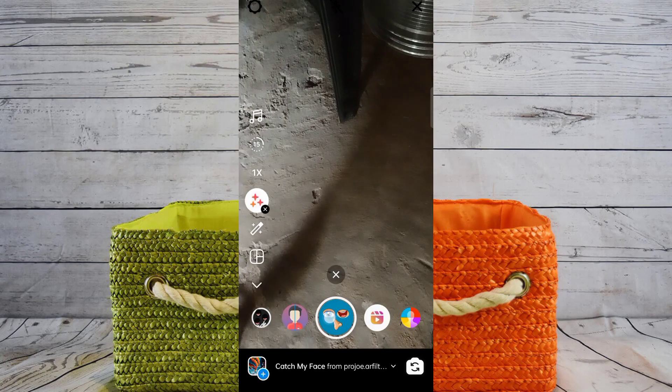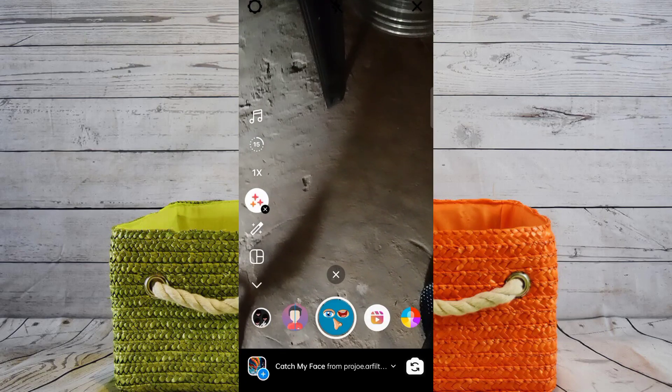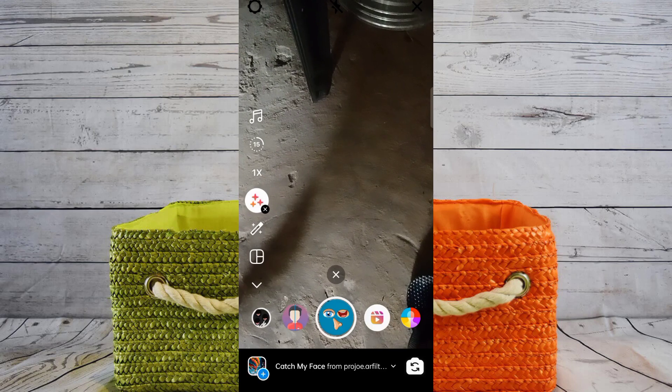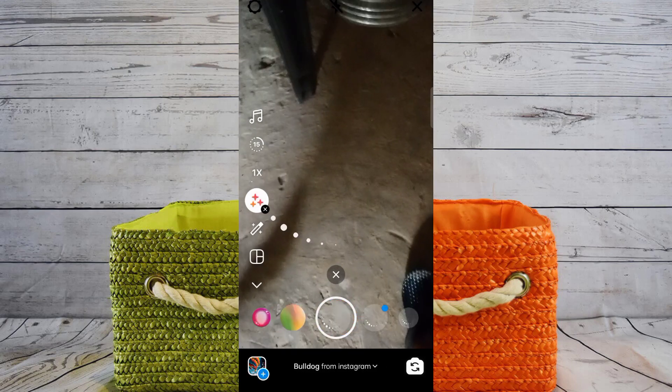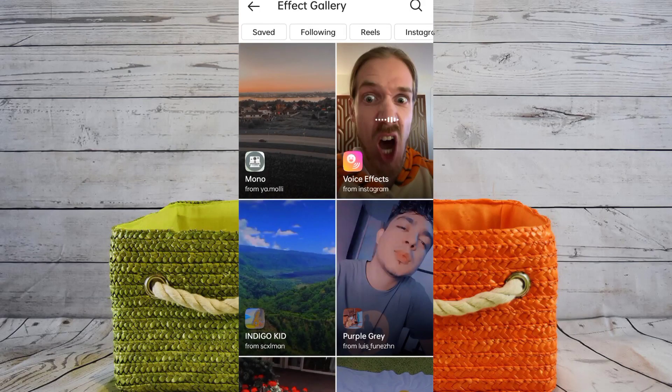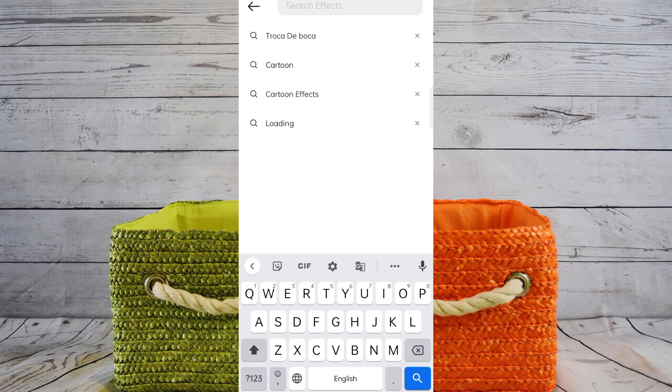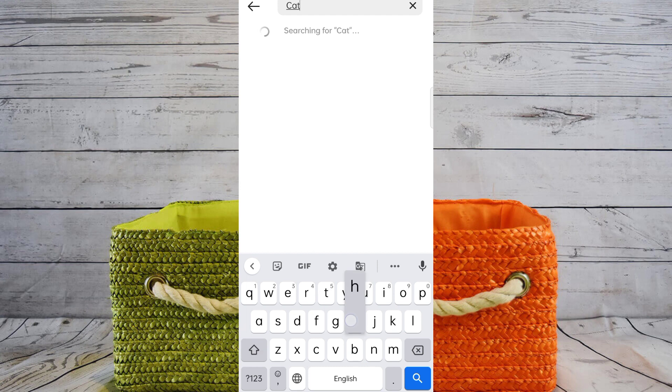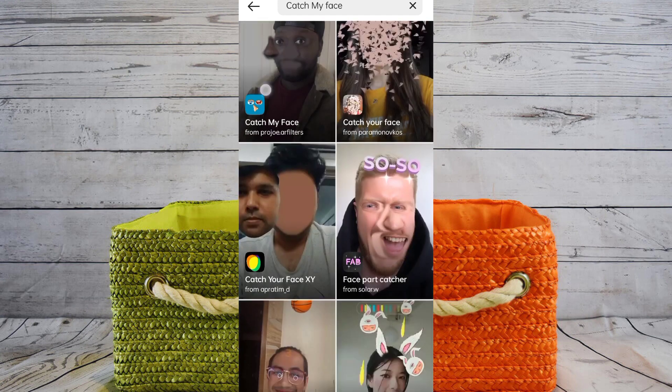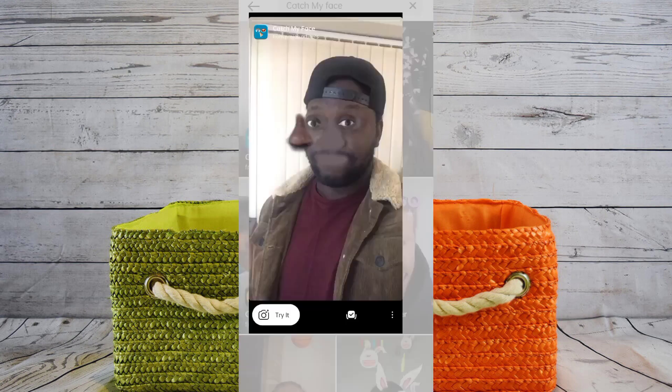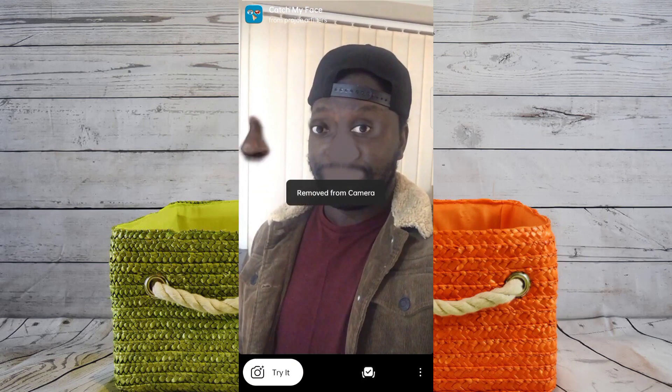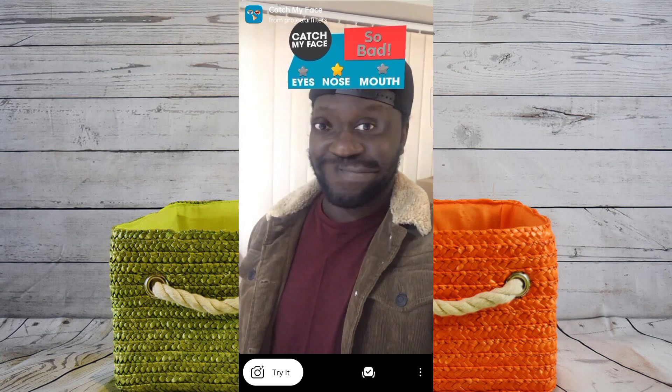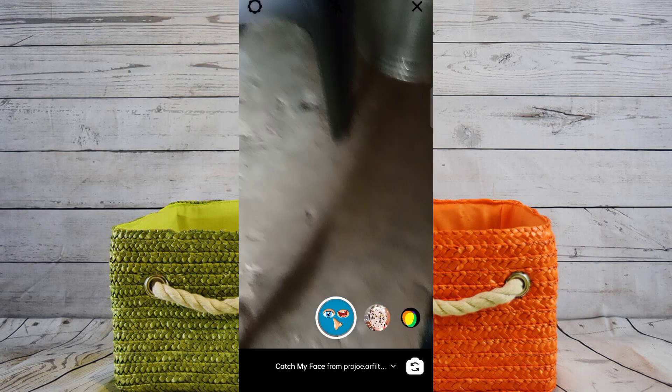You can see you have an option to add. How to add? Search for 'catch my face.' So search 'catch my face,' click on it, and click try it. Save this type of effect, add it, try it.